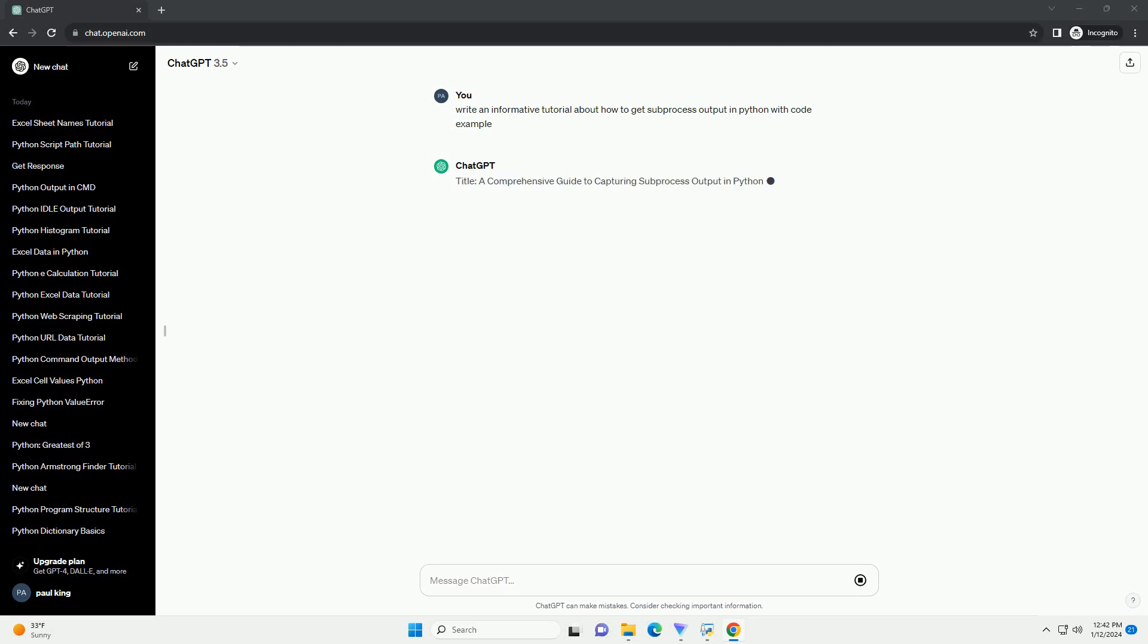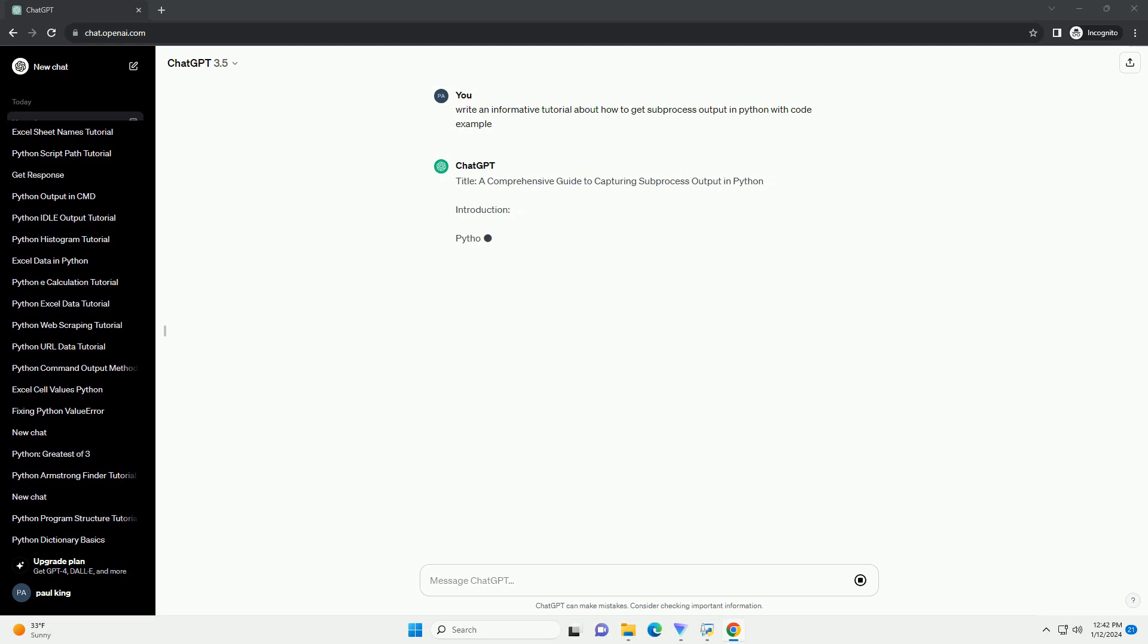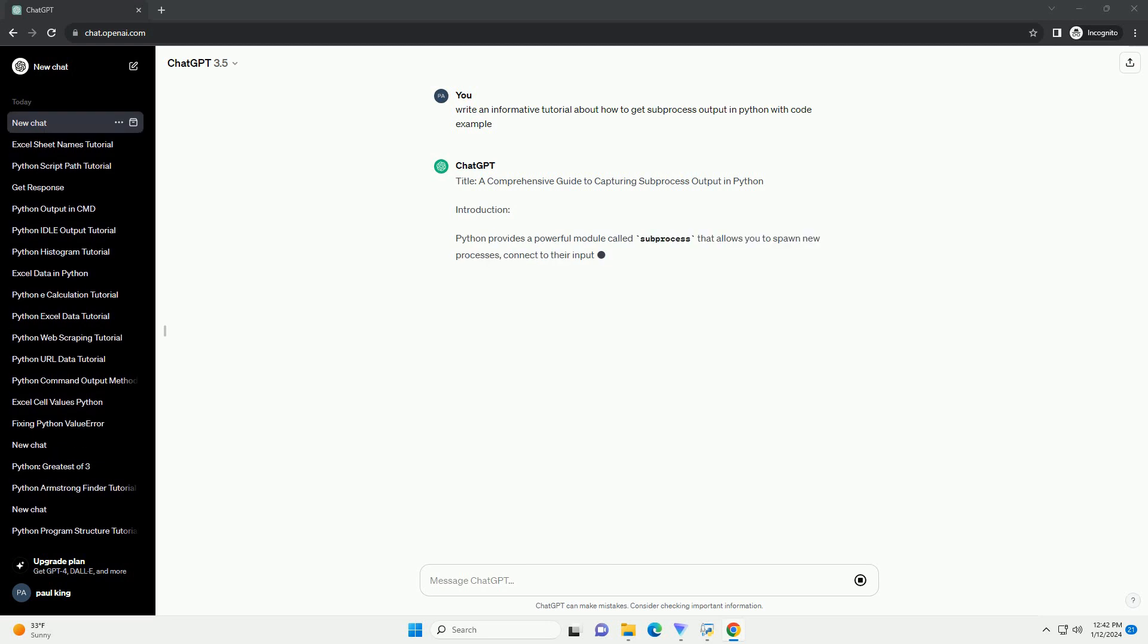Title: A Comprehensive Guide to Capturing Subprocess Output in Python.